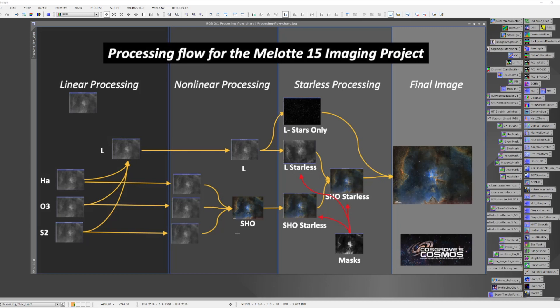At that point I'm ready to go starless, and I go starless for both the color image and the luminance image. It's in the starless domain where I do my aggressive processing, where I don't have to worry about distorting my stars. My stars are extracted and will be processed on a separate path and recombined later on.